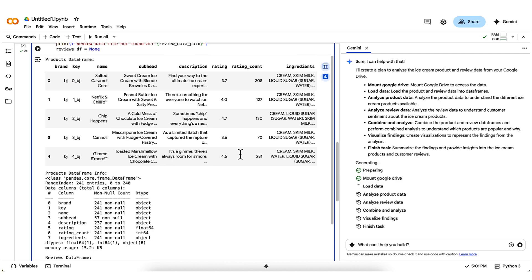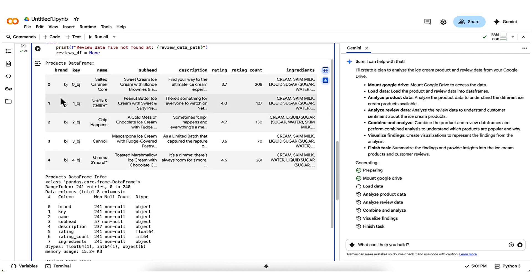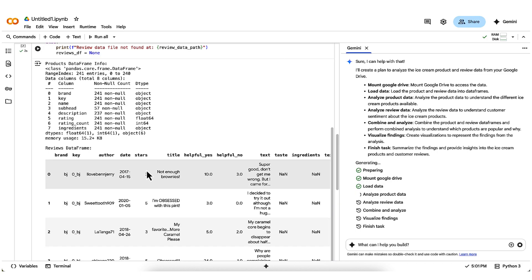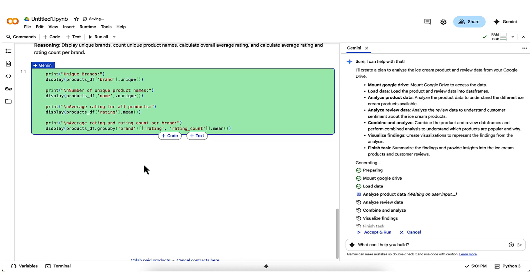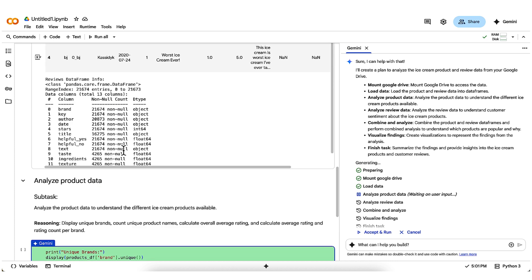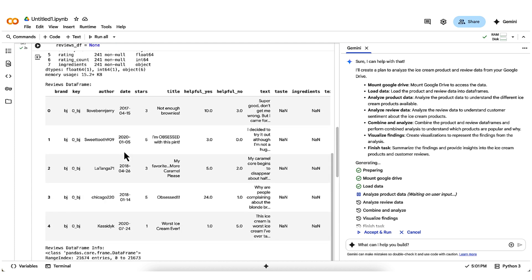The first data frame is up here, with product info including name, description, rating, and ingredients. The second one has one row per review, including author, title, votes on whether each review was helpful or not, and the actual review text for 21,000 plus reviews.